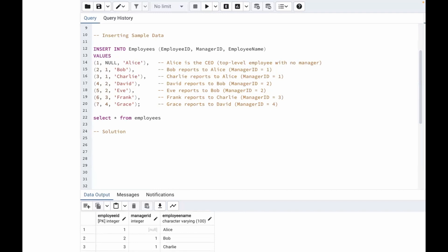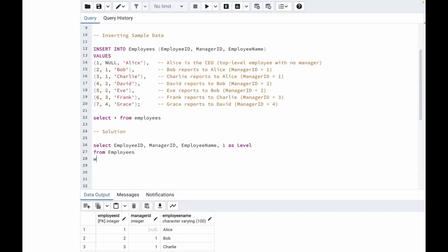For this query, let's write the solution step by step. First, we are going to find the employees who have null manager IDs — these are the top-level employees. We'll write: SELECT employee_id, manager_id, employee_name, 1 AS level FROM employees WHERE manager_id IS NULL. The level is set to one because these employees are at the top of the hierarchy.